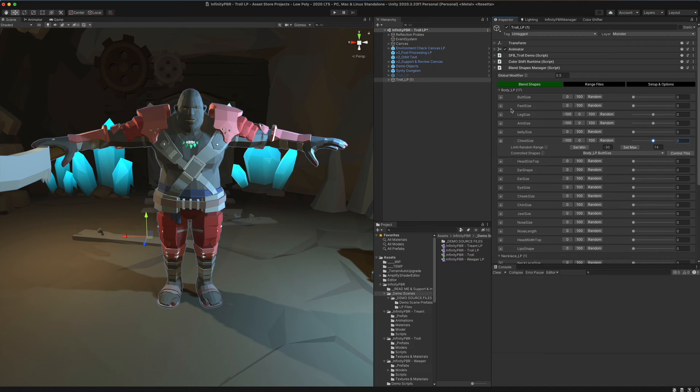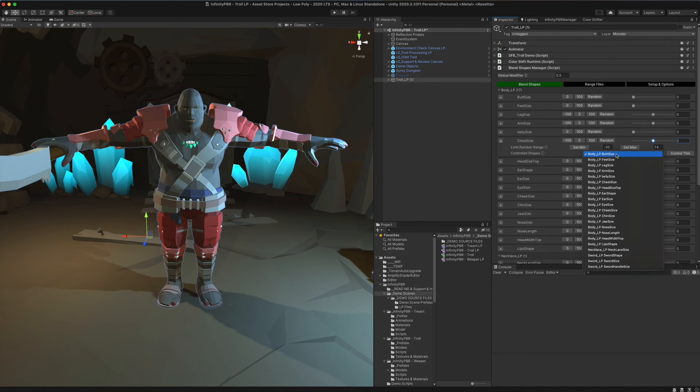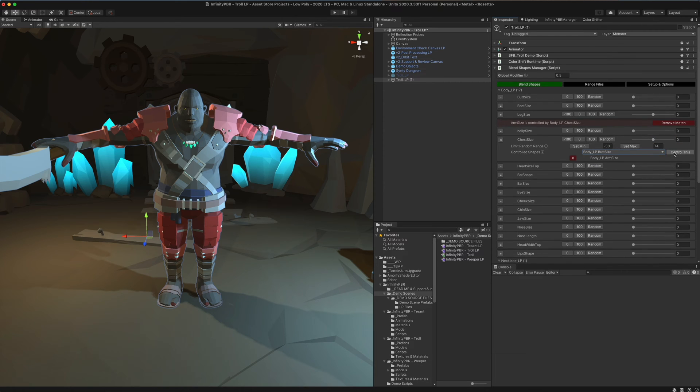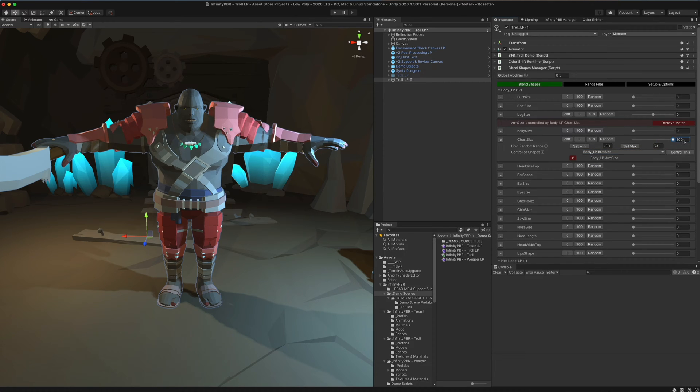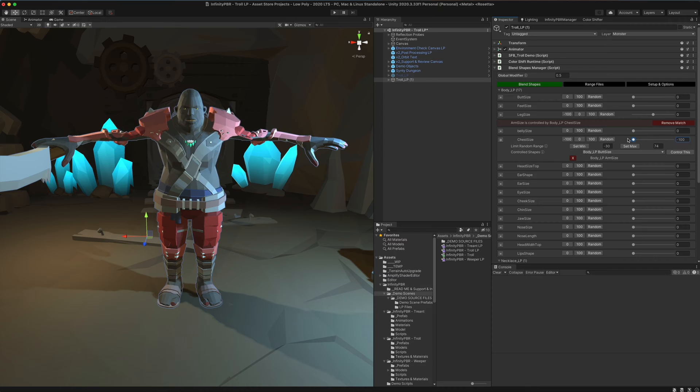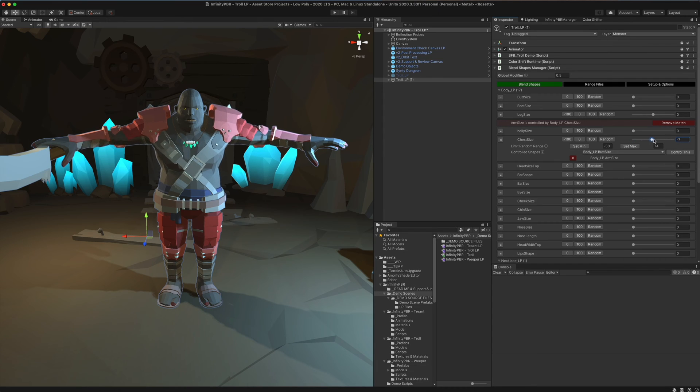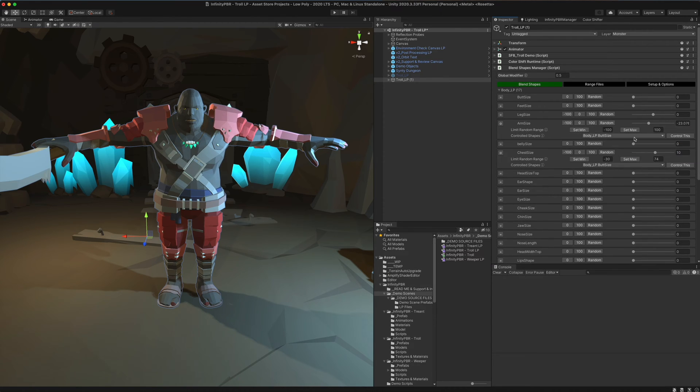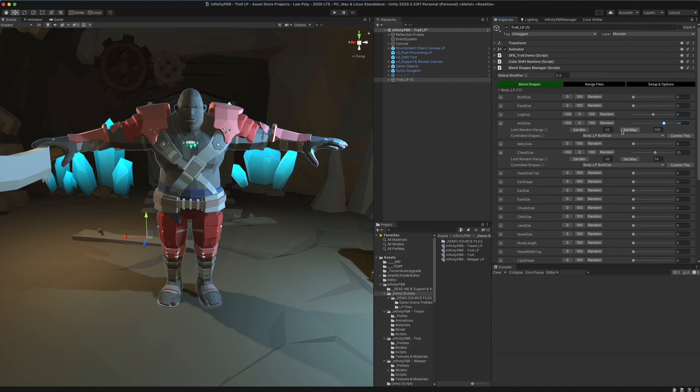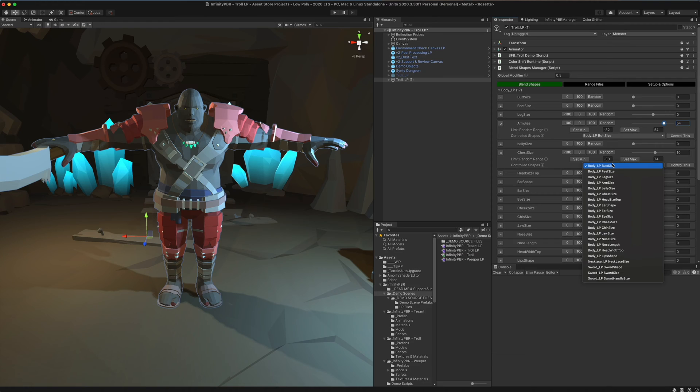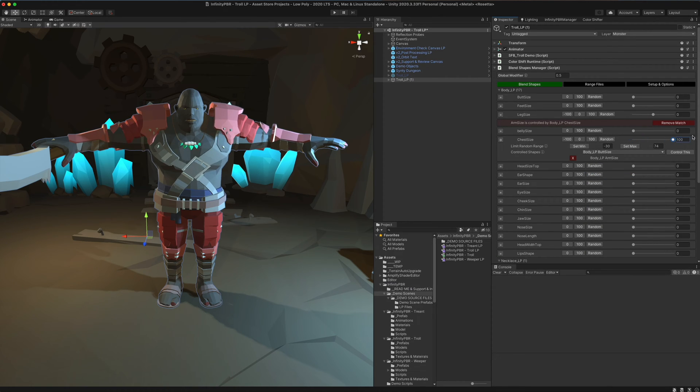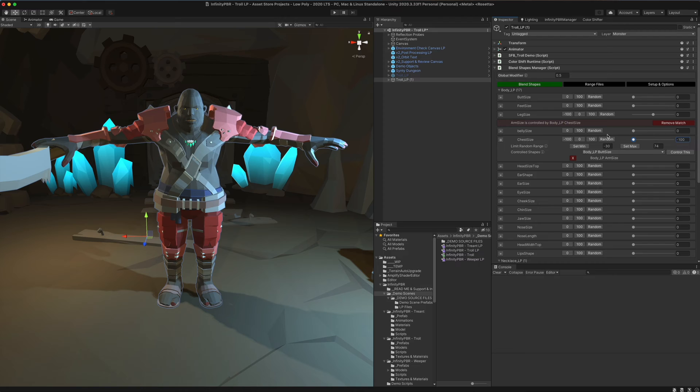You can also control other sizes with this. We can go to the arm size and say control this. Now when we change the chest size, we're also affecting the arm size. However, the arm size is still going pretty small there. So we're going to want to go to our arm size and click the set minimum, set maximum to keep it more reasonable. Now when we control the arm size, those values are more reasonable as well.